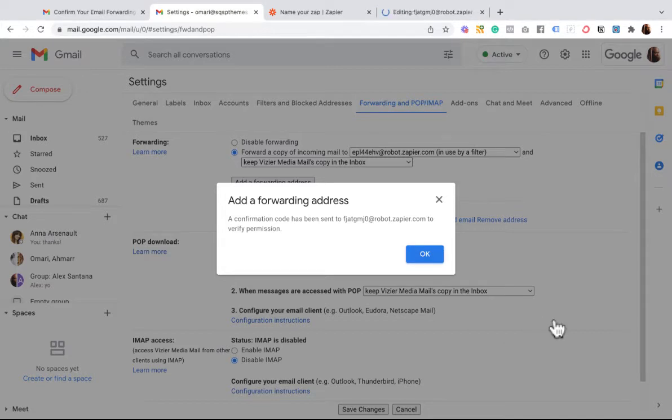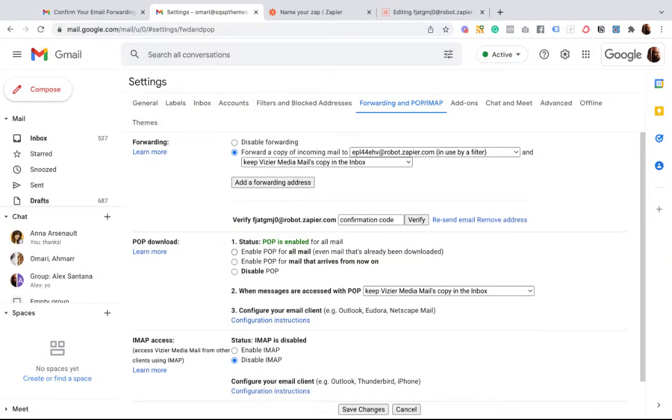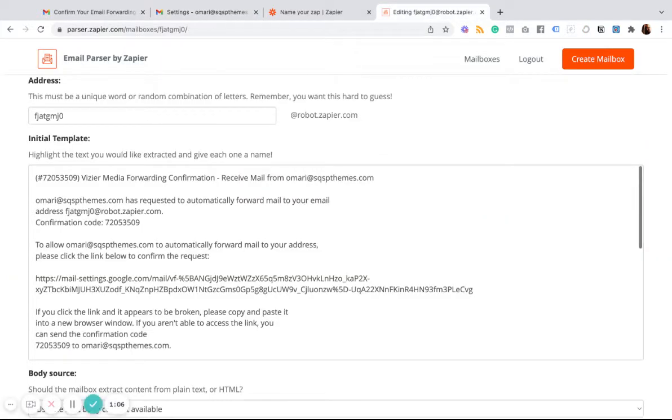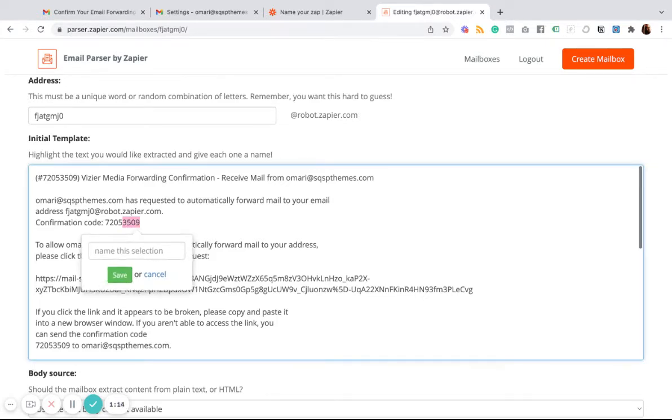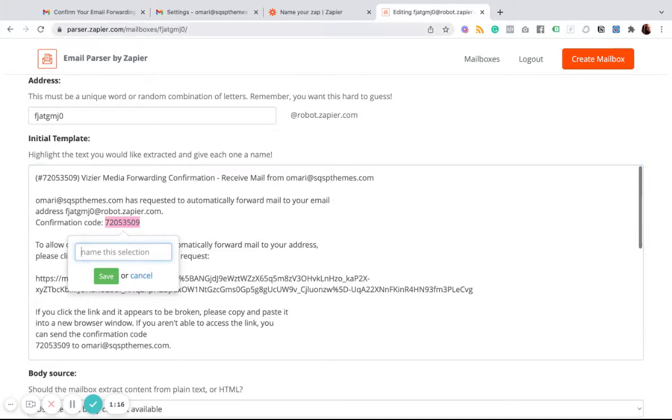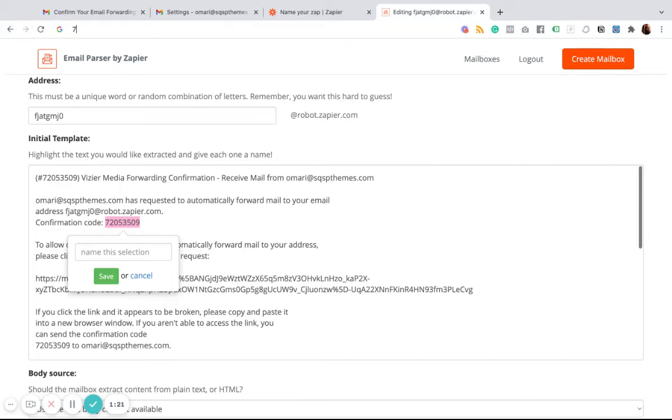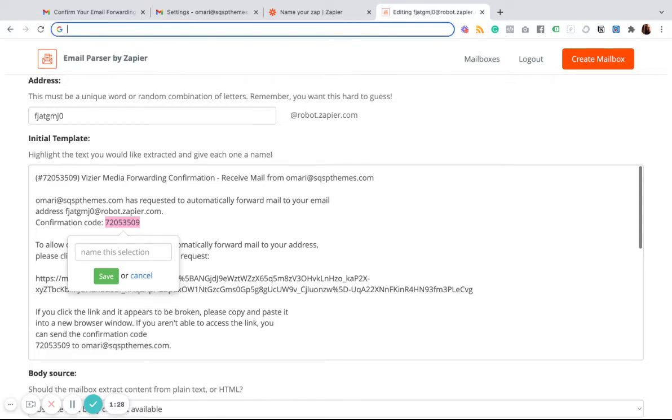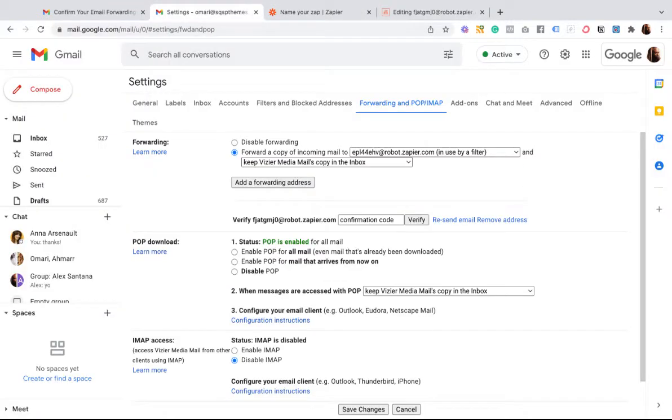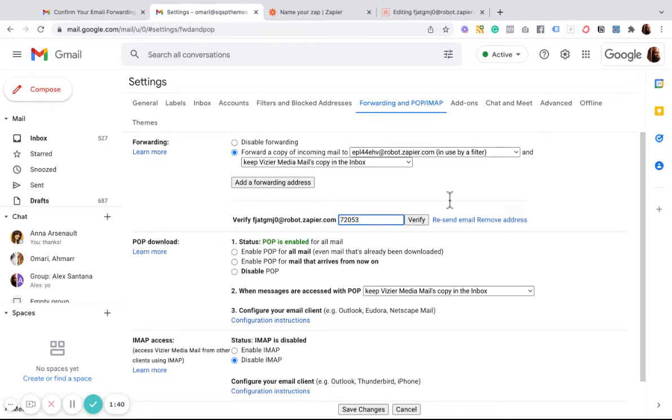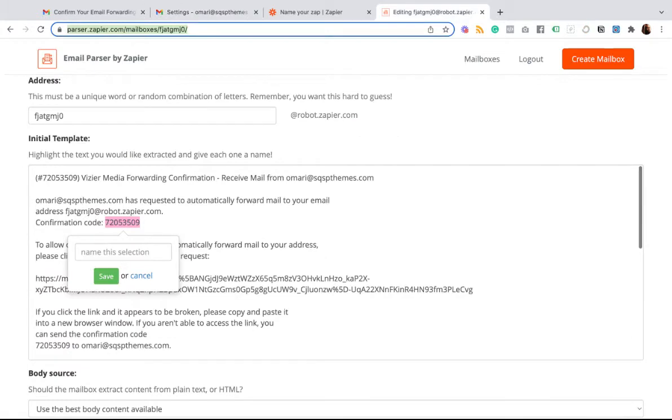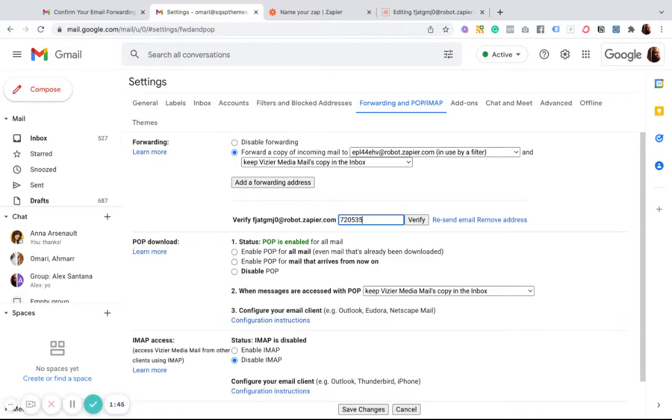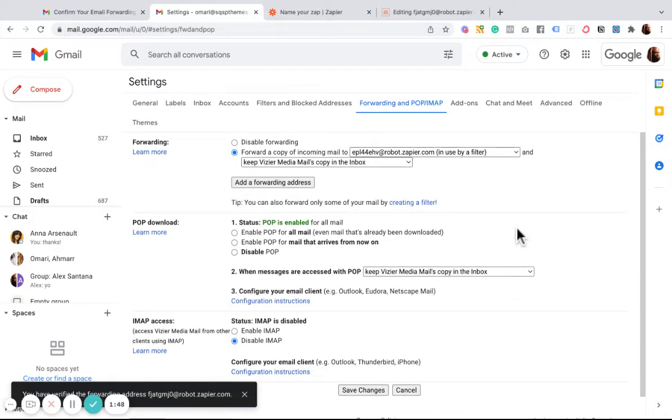And now a verification email is going to be sent directly to that address. And we can view it here. The page just reloaded. And I can see here's the confirmation code. I'll highlight it. It doesn't let me copy it. So I'm just going to rewrite it real quick. 720-53-509. All right. So come back over here. And I'm going to verify it. 720-53-509. Click Verify.